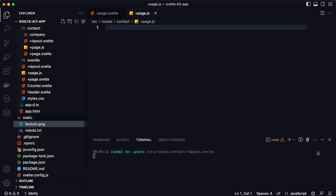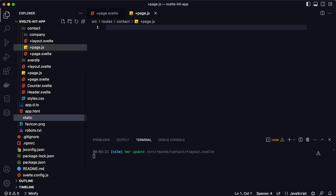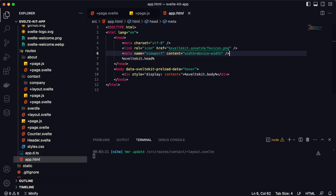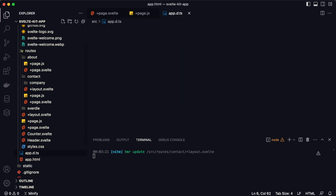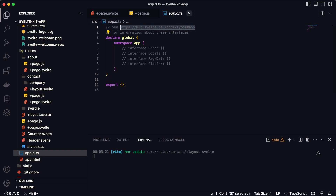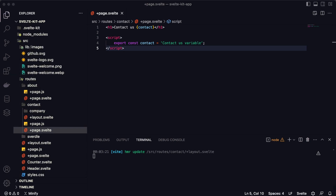There's also a static folder where you can save static files like robots.txt or a favicon. The app.html file is the main file responsible for all rendering — here you configure the favicon, and if you need to add something like Google Analytics, you can do it in this file. There is also an app.d.ts file which contains type configuration for your application — you can read more about this in the official documentation.